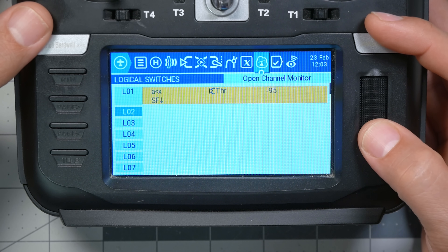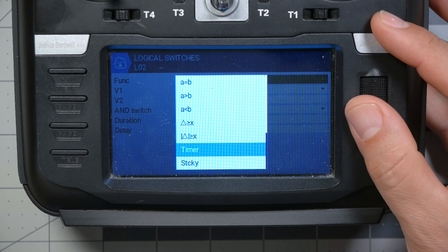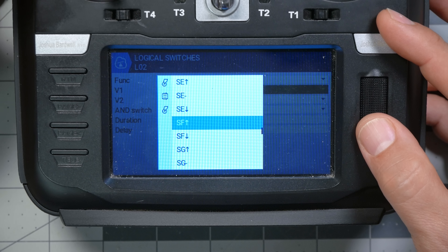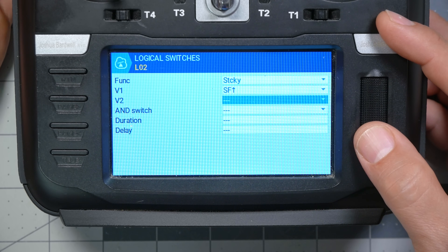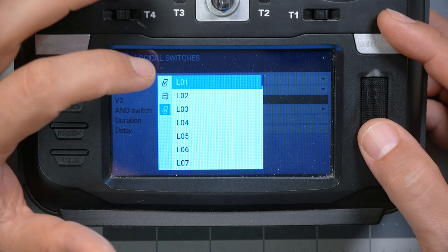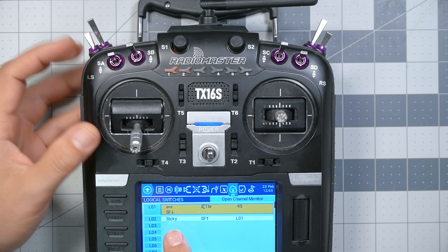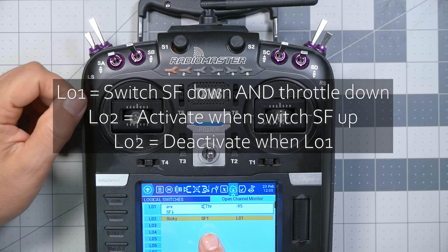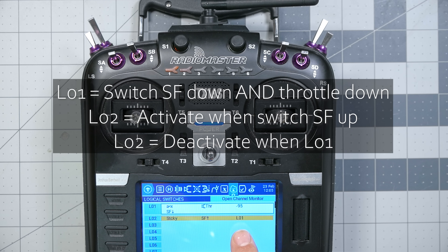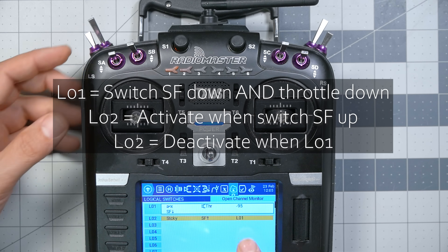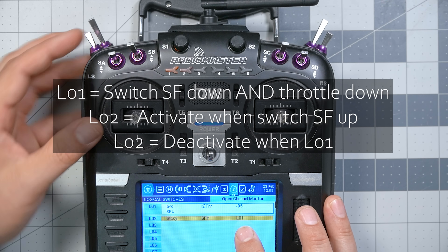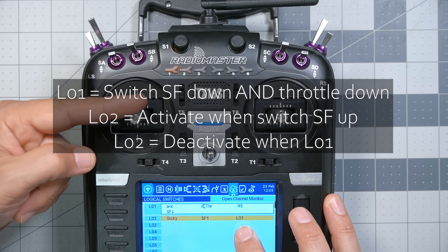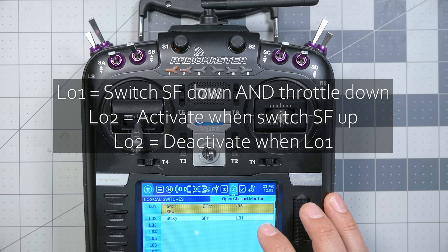A sticky switch is a logical switch that becomes enabled on one condition and holds that value until a different condition clears it. So for LO2, our function is going to be sticky. Variable one is going to be switch SF in the arm position, and variable two is going to be switch LO1. This switch LO2 becomes enabled when I flip the arm switch, but if I raise the throttle and flip the disarm switch, it has not disabled because switch LO1 has not become enabled yet. Switch LO2 will disable when LO1 becomes enabled, which only happens when I lower the throttle and have the switch in the disarm position.